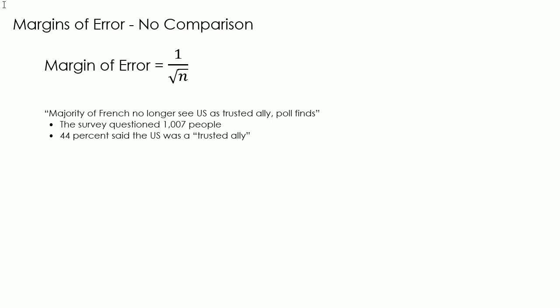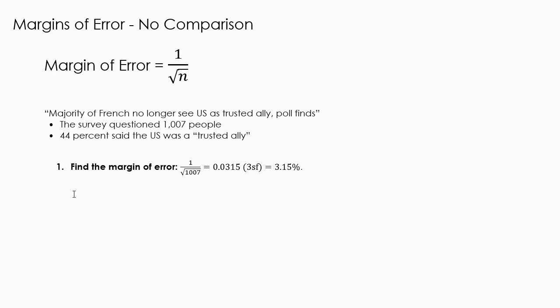There are four things we need to do now. The first thing we need to do is find the margin of error. To work this out we use the formula 1 over square root of n, which in this case is 1 over the square root of 1007, which gives us 0.0315 to three significant figures. To make this into a percentage we times by a hundred, which gives us 3.15%.